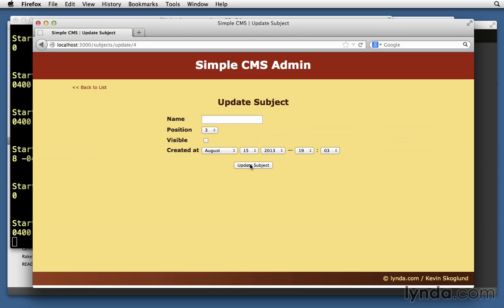Now it may look like nothing changed, but it did actually submit the form. You can try it a couple of times if you want to see it. You can actually watch the log scroll by and see that something is happening, and the URL changed.